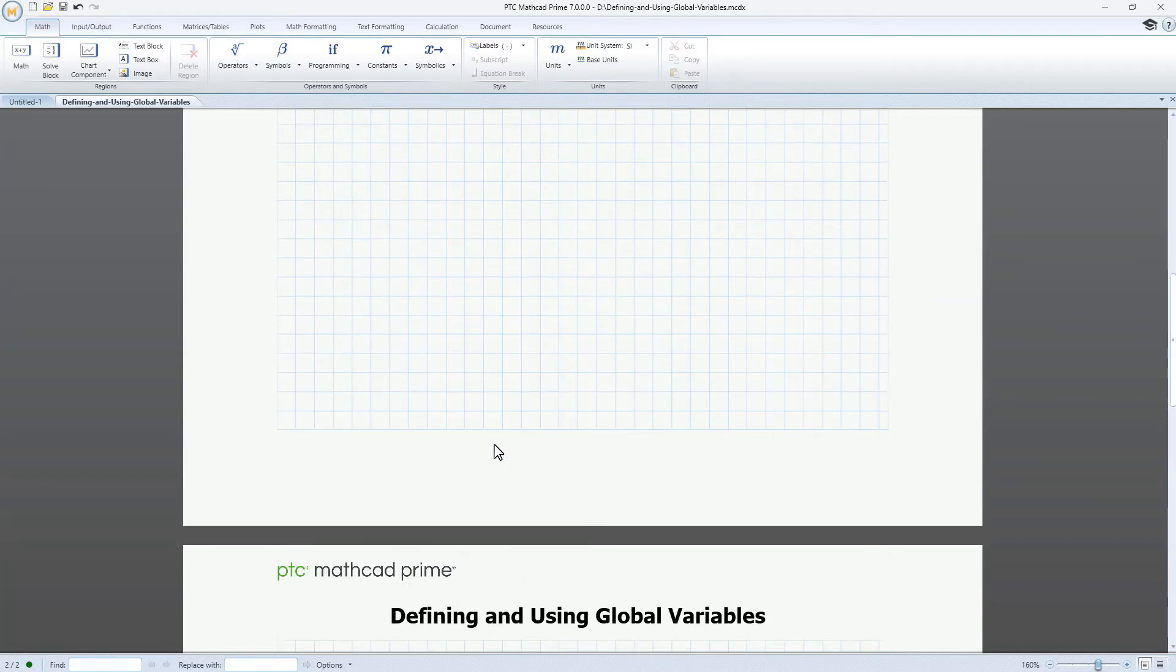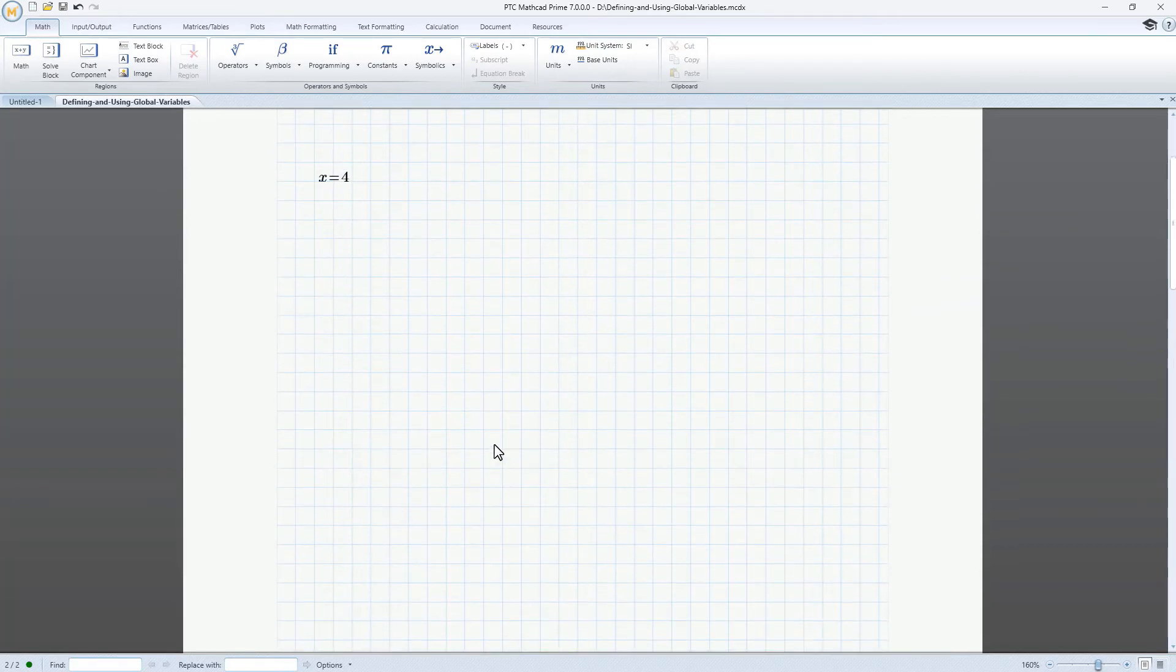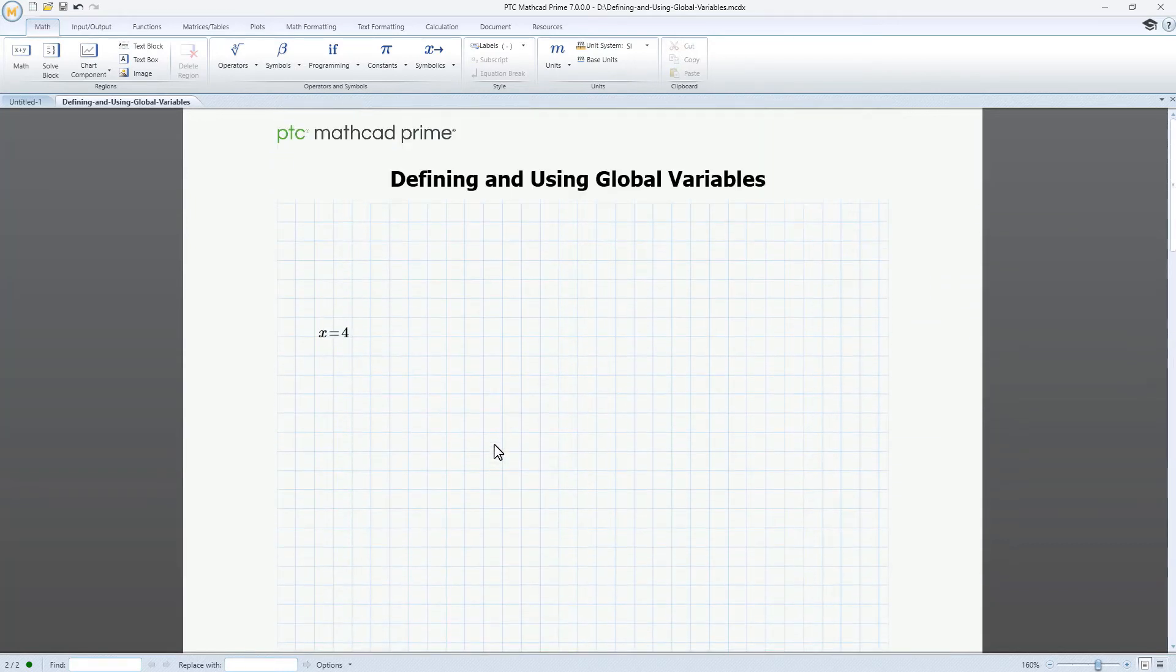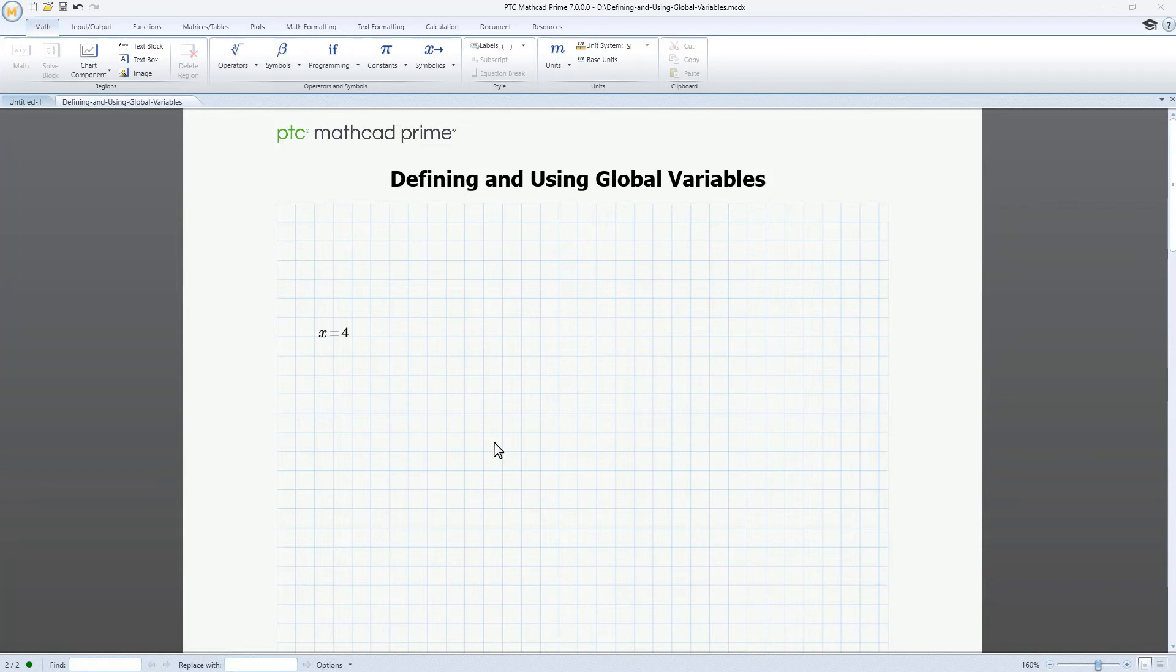Looking back at the first page, we see that our new definition also took effect here. You can actually set a global variable on any page of your worksheet before or after your calculations, and that variable is automatically updated on all worksheet pages.